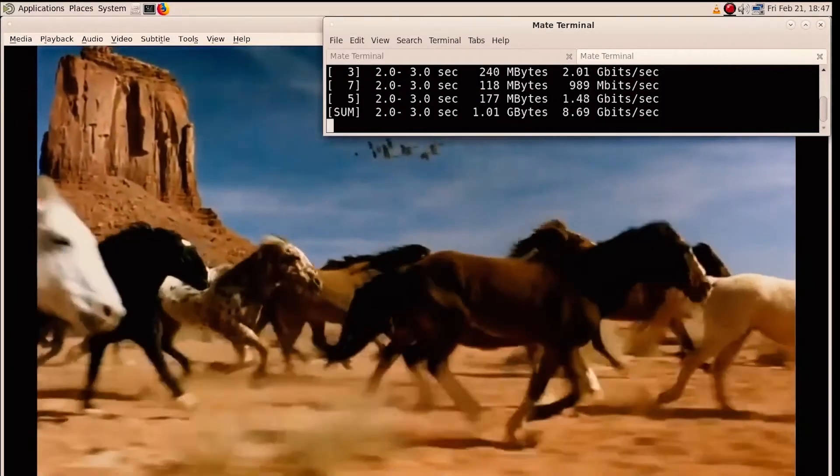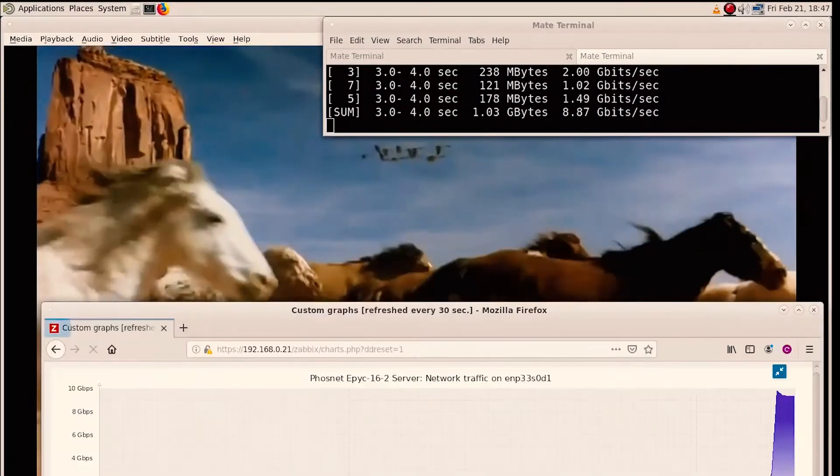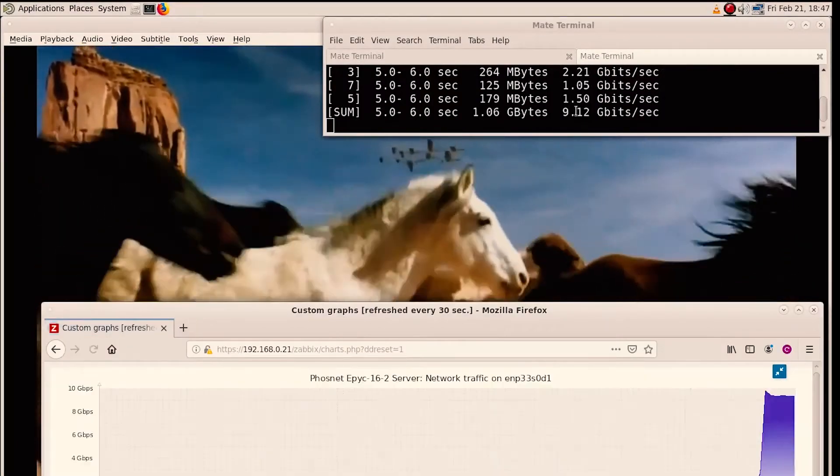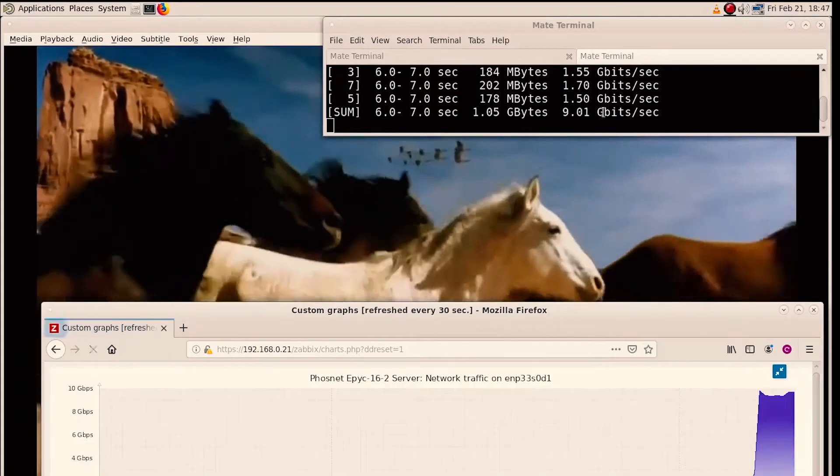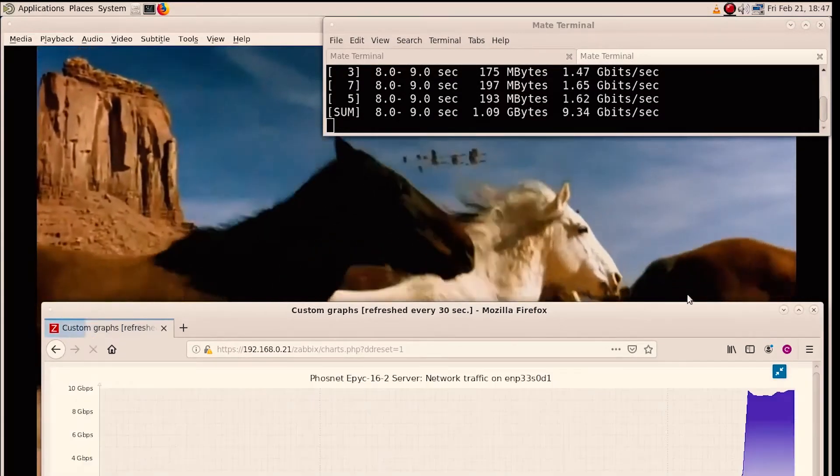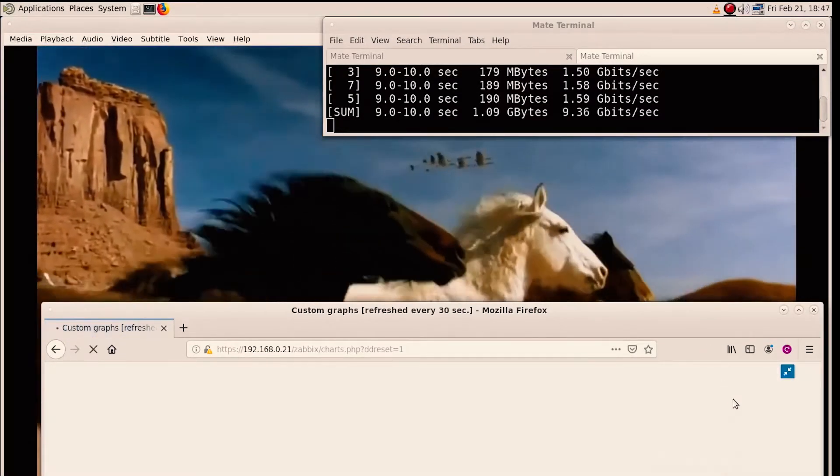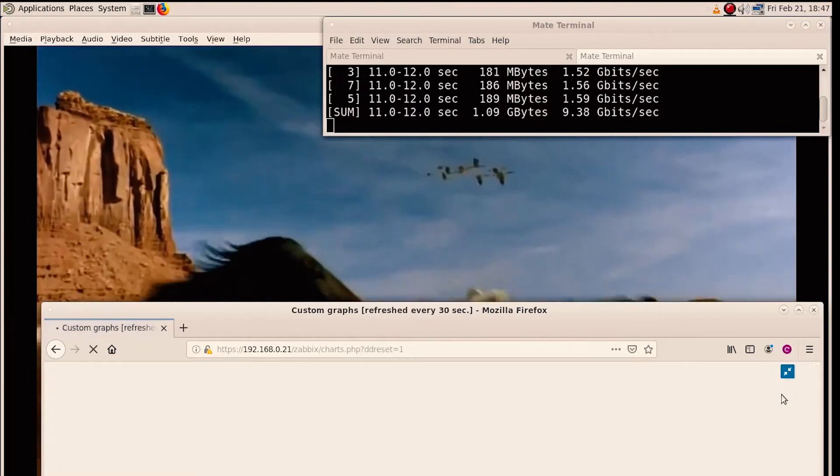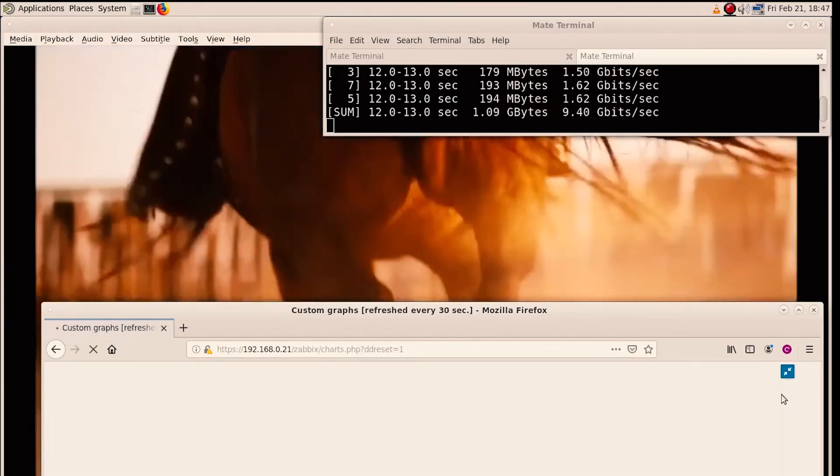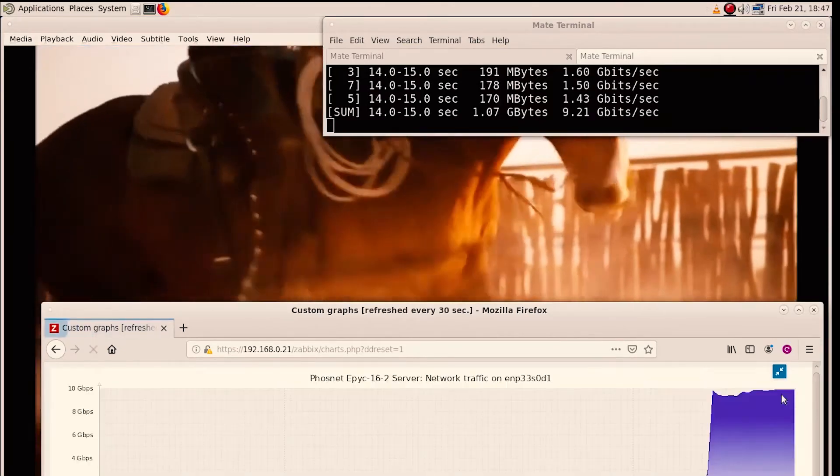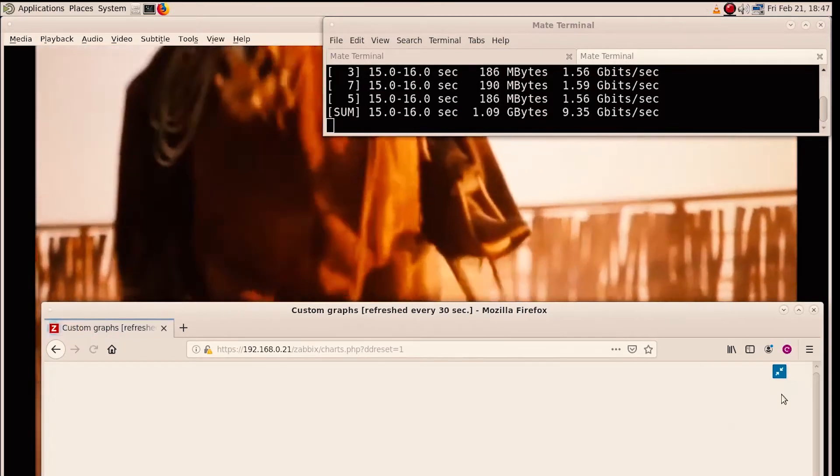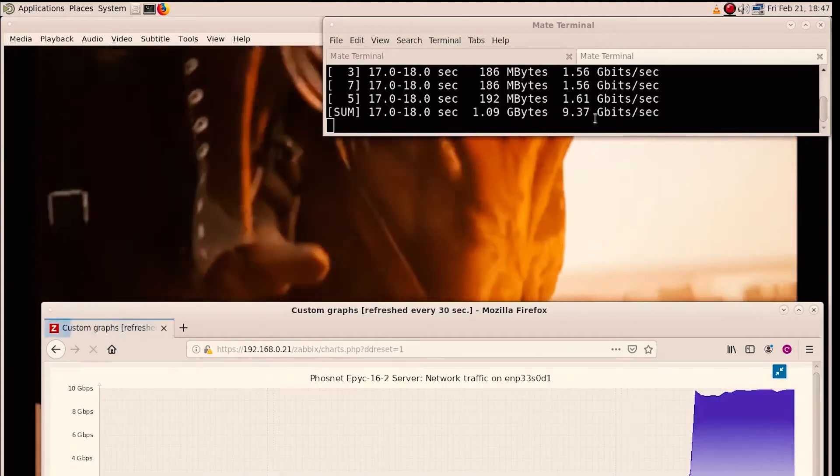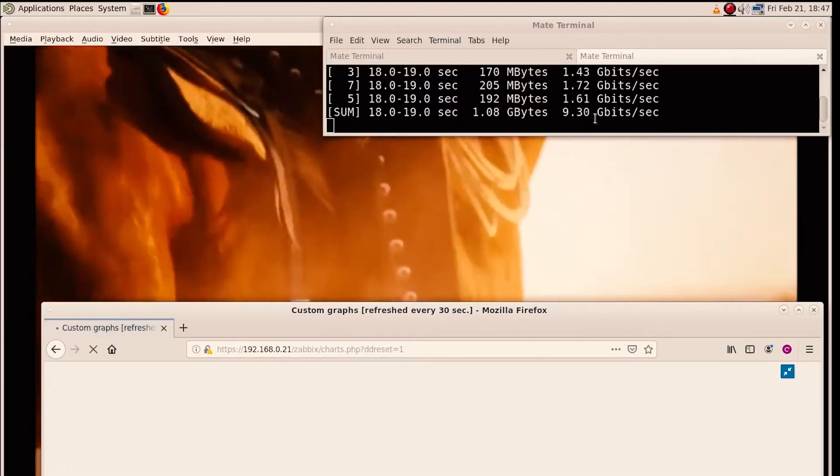And as you can see over here we have the throughput, the latency, and also the graph. And as you can see we actually get the maximum out of our link at 9.4 Gbps.